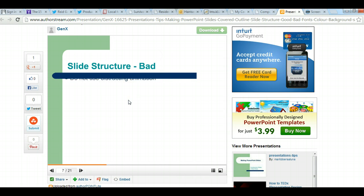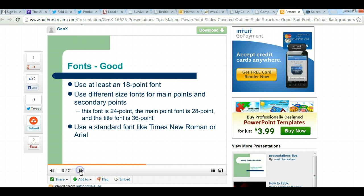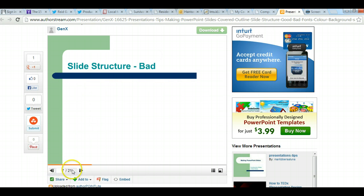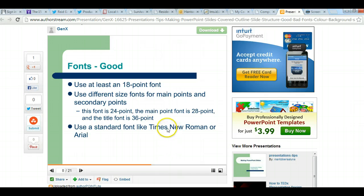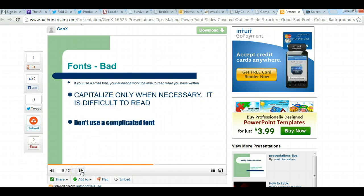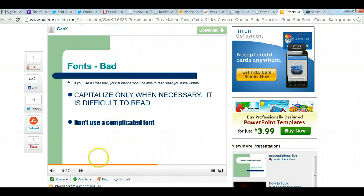You don't want to use distracting animation. For good font use: use at least 18-point size; use different sizes for main points versus secondary points; use a standard font like Times New Roman or Arial. For bad font use: don't use a small font; capitalize only when necessary — all caps is hard to read; don't use a complicated font or excessive bolding.